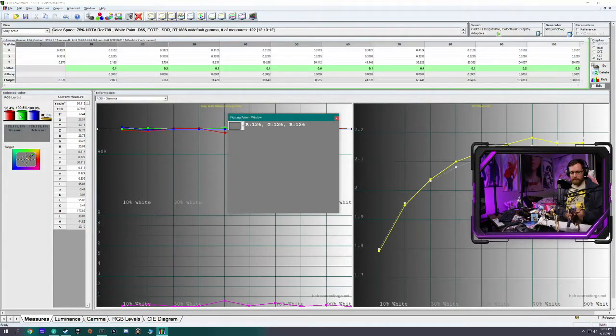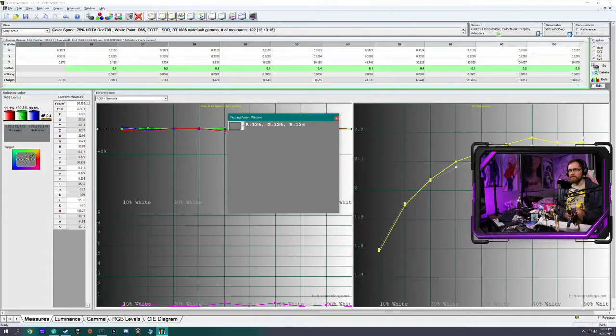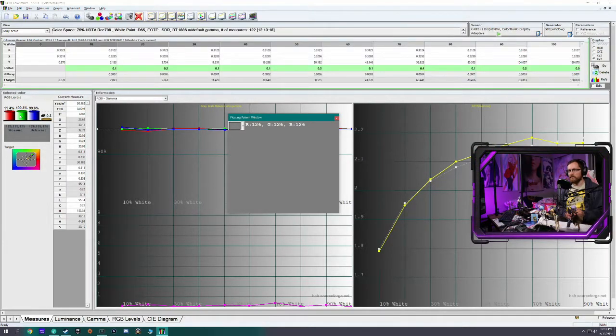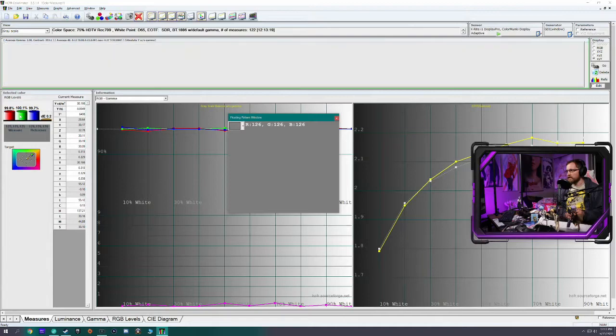So I'm going to adjust red and blue in equal amounts to try to get it back as close to 100 percent across all of them as I can.